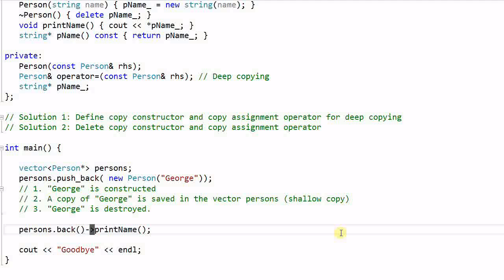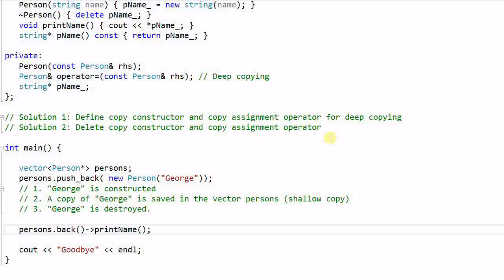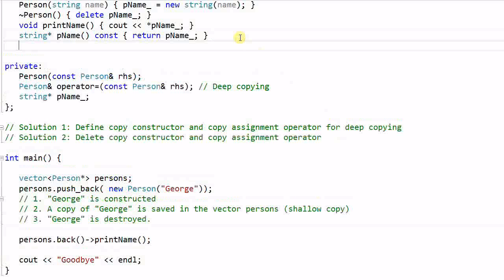However, even though we can live without the copy constructor and copy assignment operator, sometimes we do need to make a copy of an object. How can we do that if we don't have these two functions? We can define a clone function.